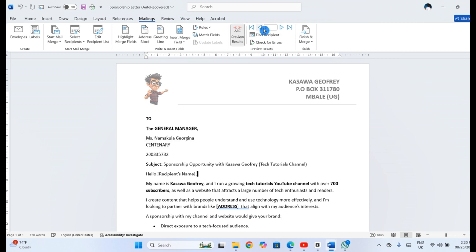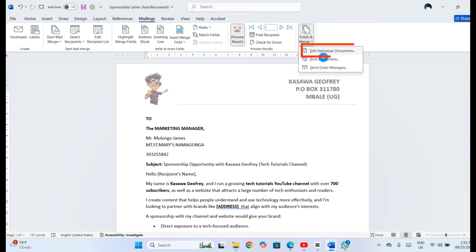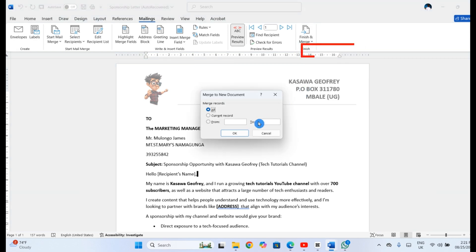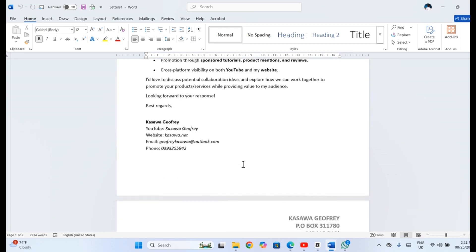You're all set. Click Finish and Merge and choose whether to send your letters to the printer, create a new document, or email them directly.